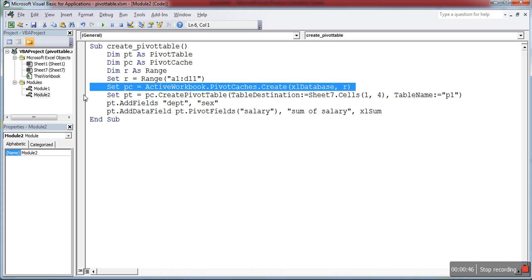Then I'm creating the pivot cache, which is the database. ActiveWorkbook.PivotCaches.Create - here I'm creating an Excel database with the range which I already specified.